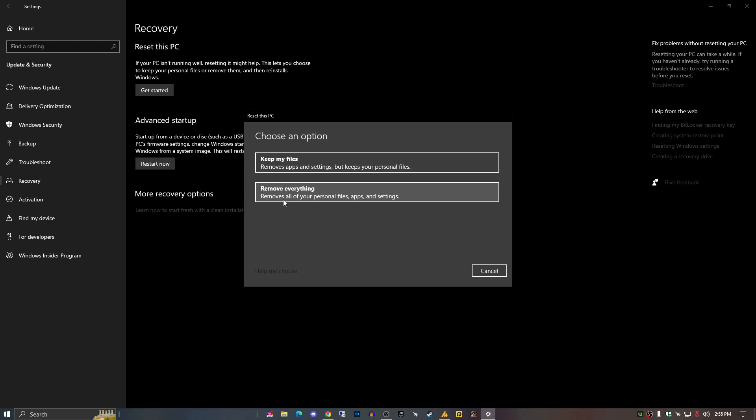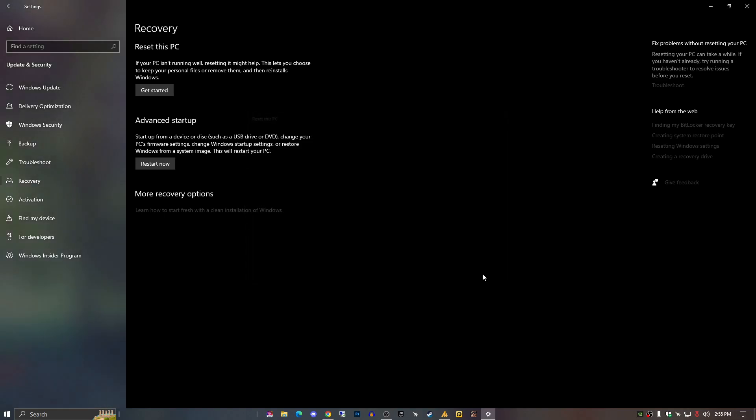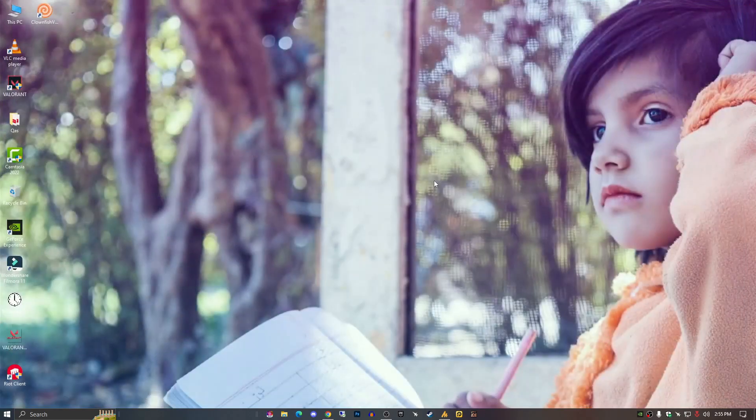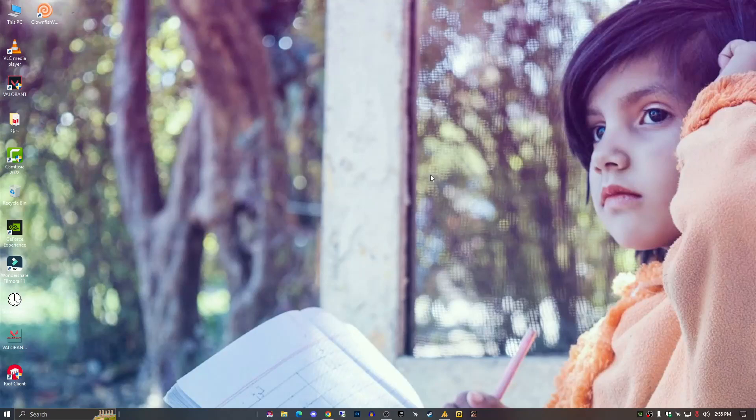Now it's on you. If it removes apps and settings but keeps your personal files, go with the first option. Otherwise you go with the second option - everything will be removed, the third party applications those are not related to your Windows ISO. So yeah, that's it. You can go with the first or second. I'm recommending go with the first if you have some extra personal data, and this will solve your problem.